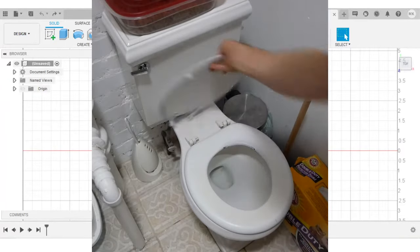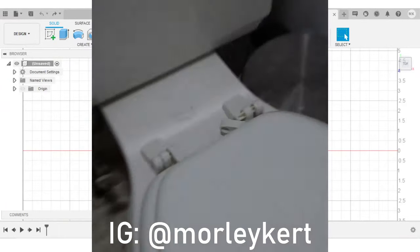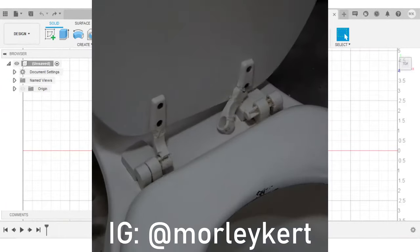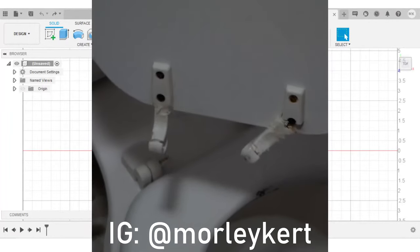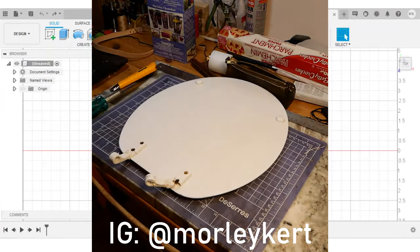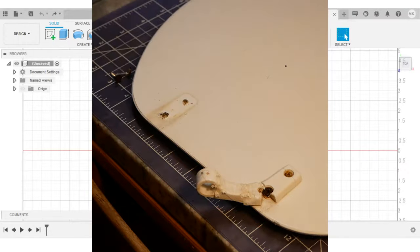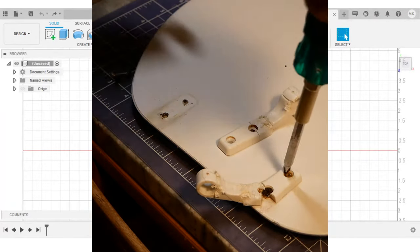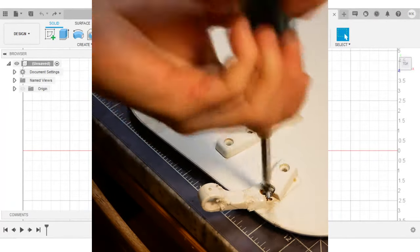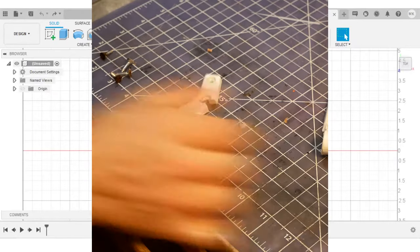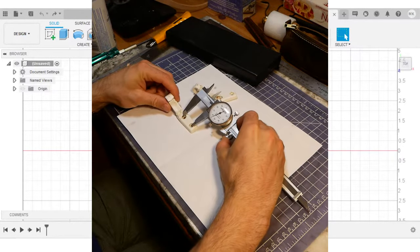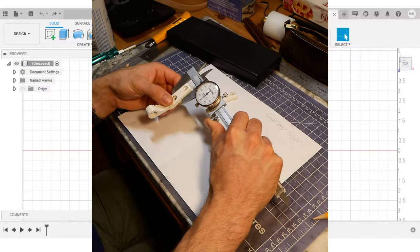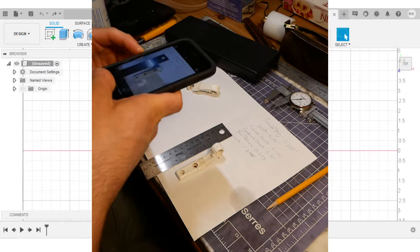A couple days ago, I posted a short video where I fixed my broken toilet seat by replacing the old cracked brackets with ones that I modeled in Fusion 360 and then 3D printed. In that video, I took a couple of scaled pictures of the broken brackets and then imported them into Fusion to help with my modeling.